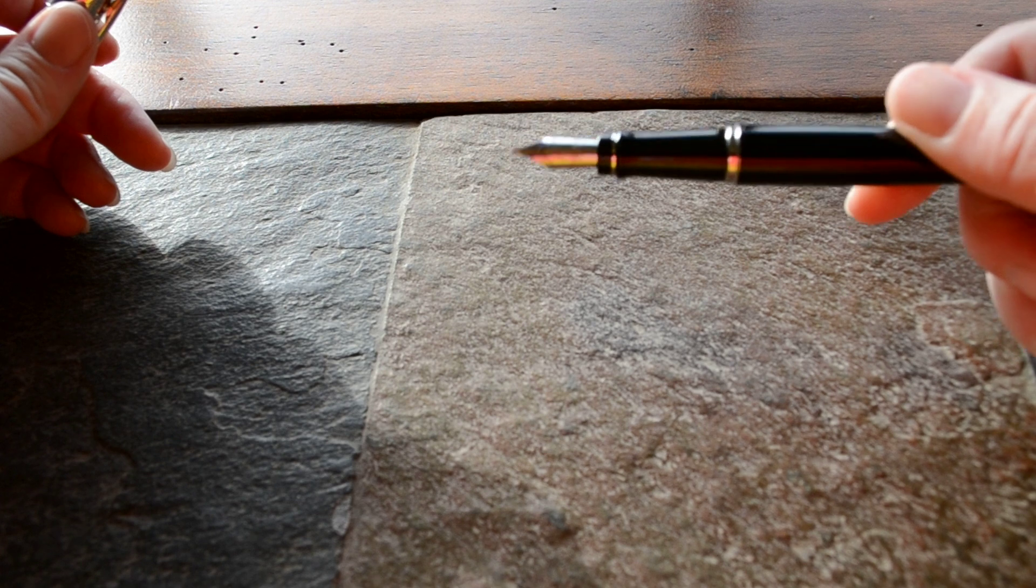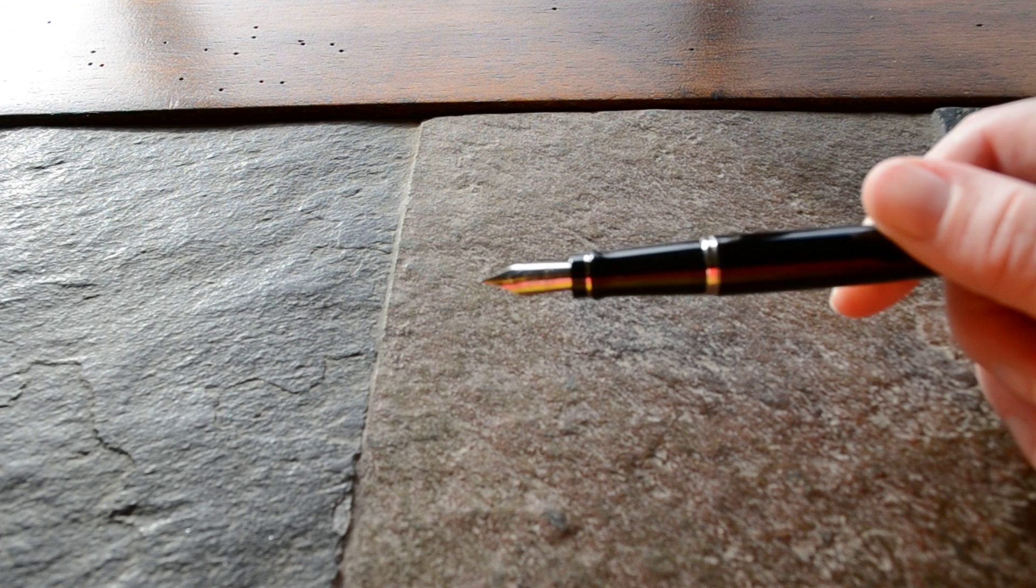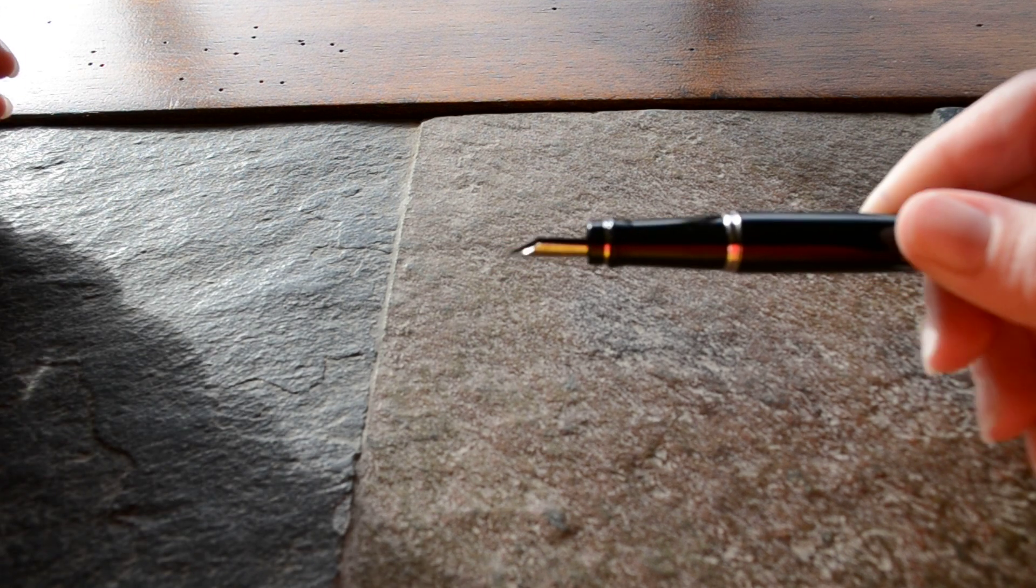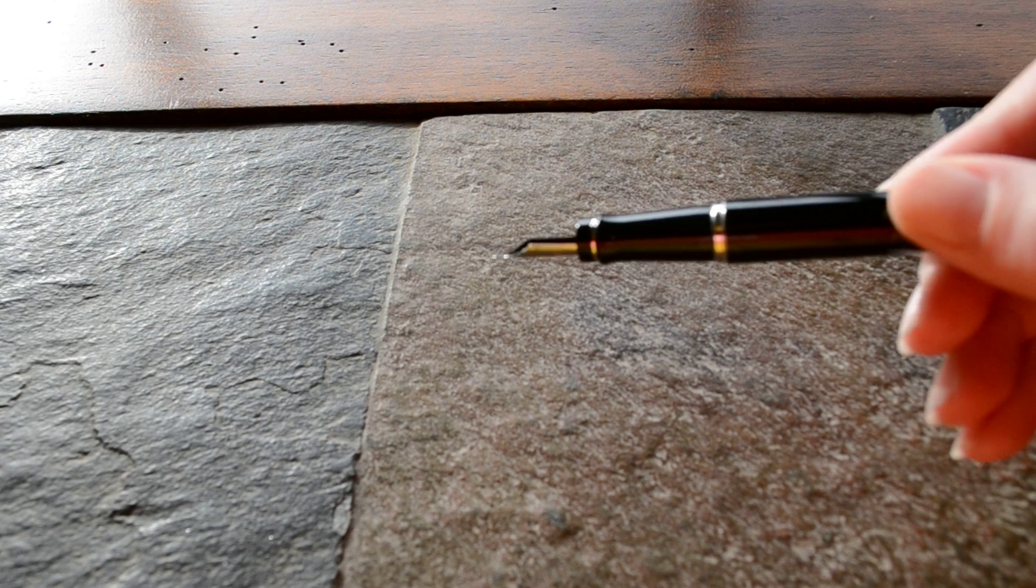The pen that I'm reviewing today is a fine nib for Waterman. It's also made of steel, just a simple plastic feed on the back here.